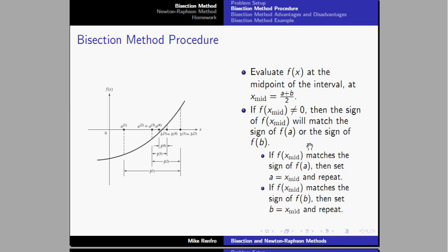If the value of the function at the midpoint is zero, then this is my solution. And if it is not zero, I need to check the sign of f(x_mid) matches to what it is, of sign a or sign b.